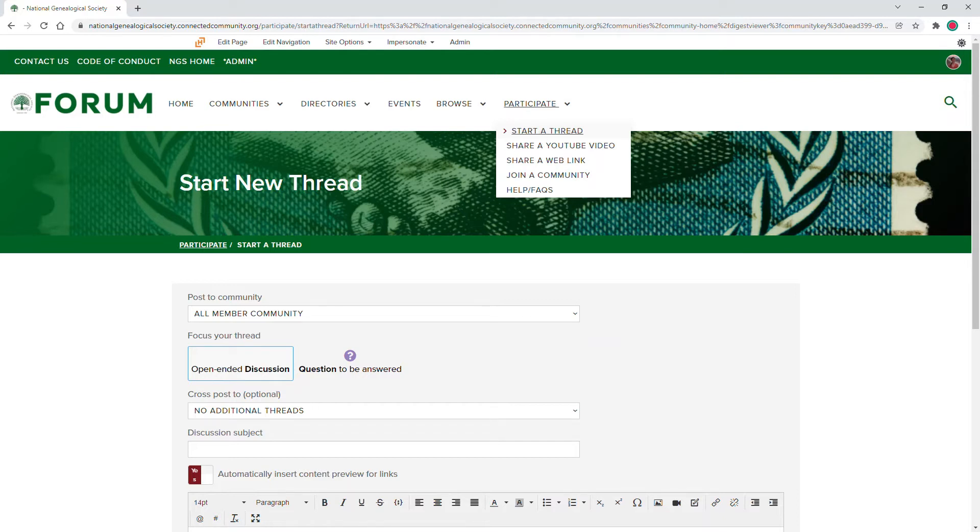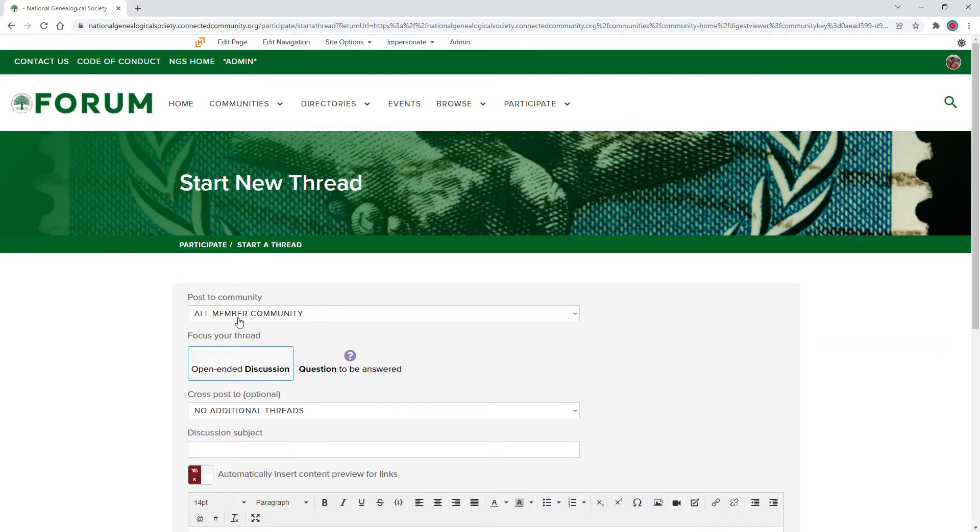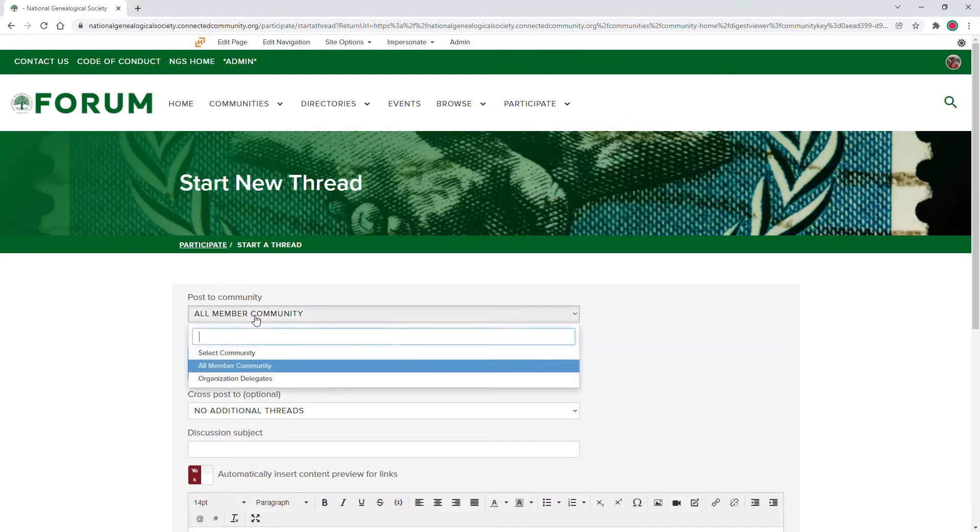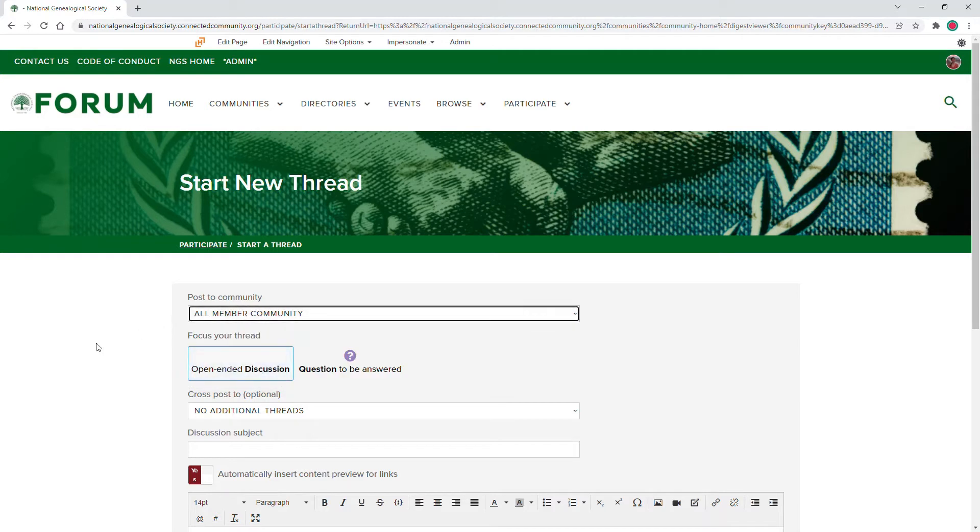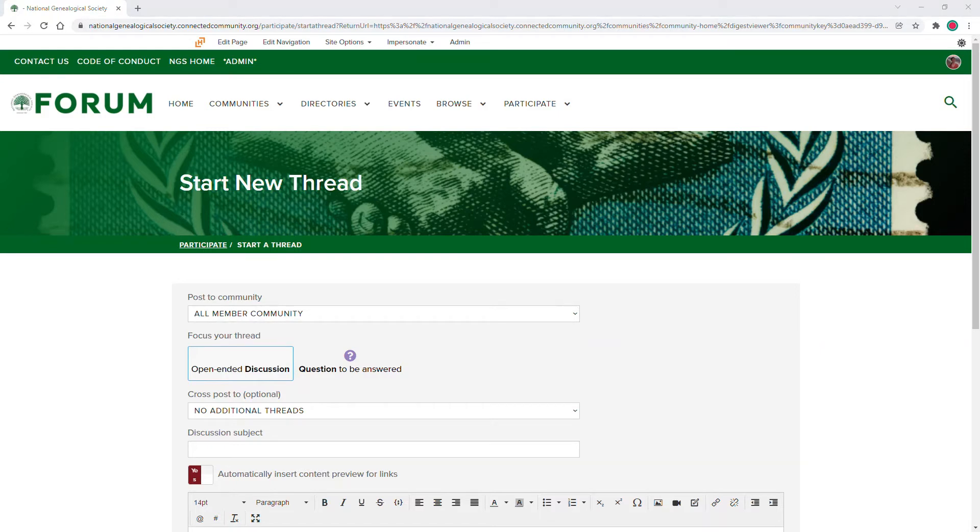From the Start New Thread page, you'll select the community that you wish to post in. You may post a thread in up to two communities, although this is optional and is not necessary unless the topic is truly relevant to more than one community. You'll want to keep most threads to a single community so that responses are all in one place.